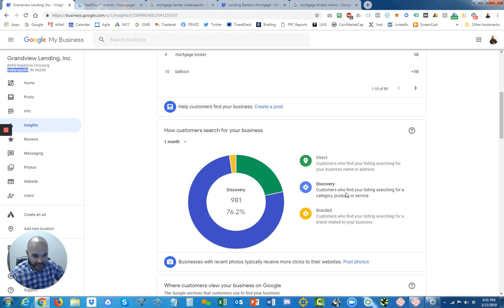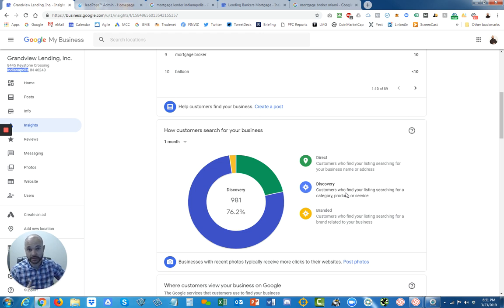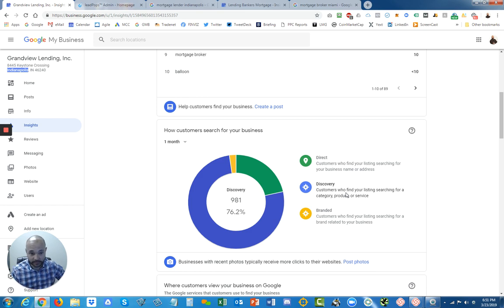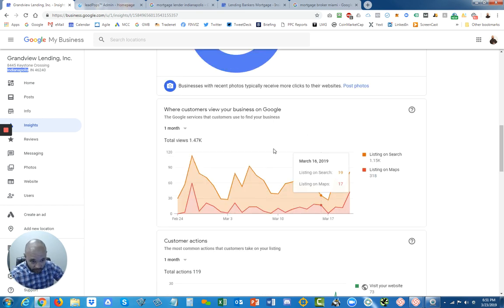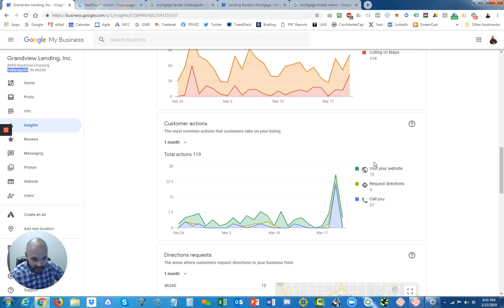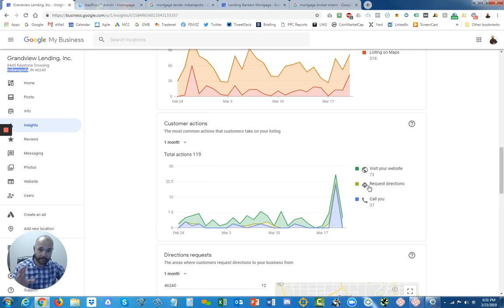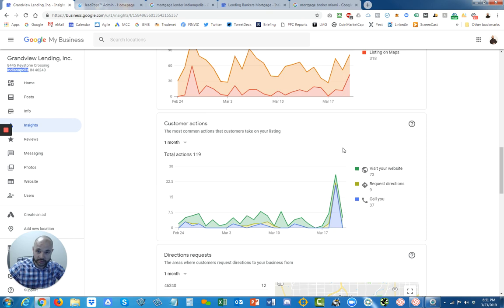These are people that are searching for a mortgage, some sort of mortgage related key term they're typing into Google. These are some stats that are happening in the map section within the search results page.